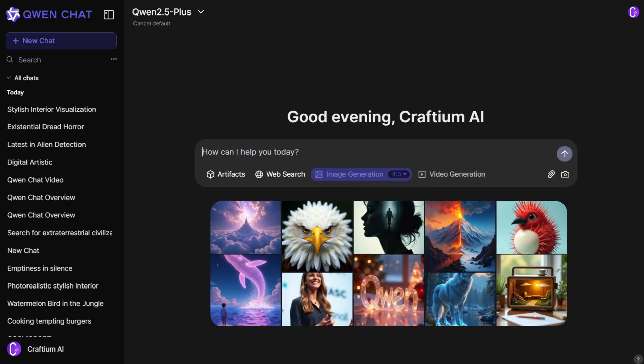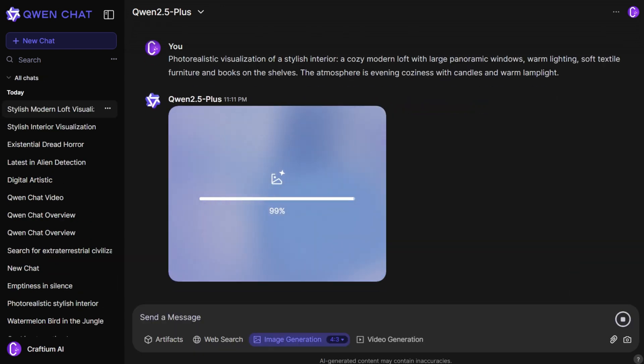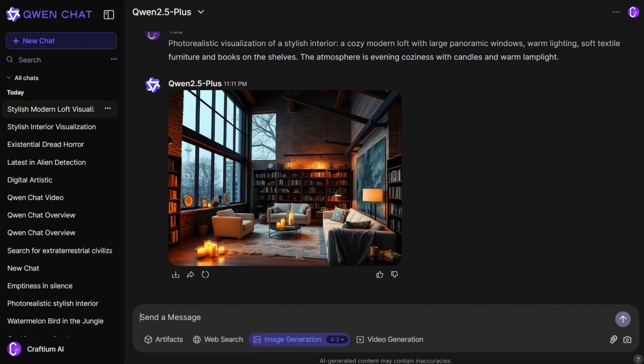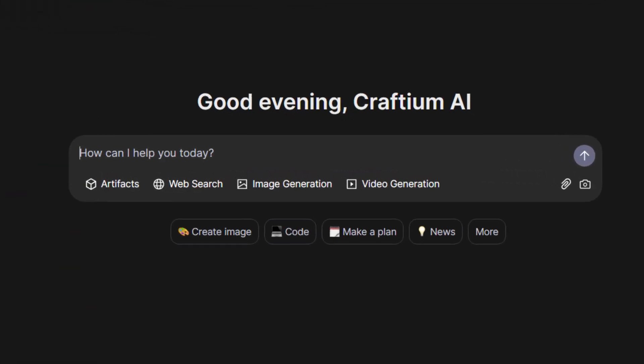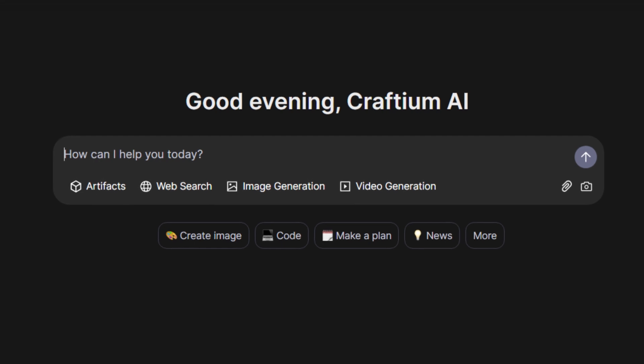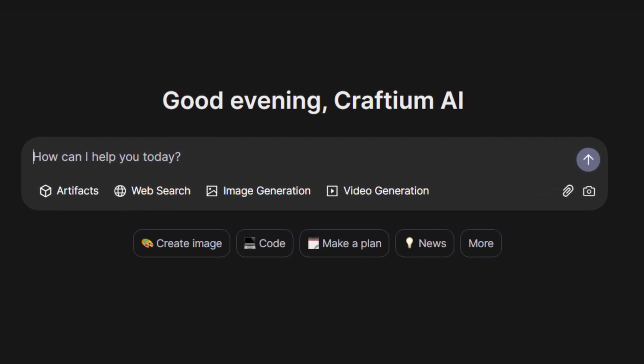You just log in, enable the necessary options, enter a prompt in any popular language, and get the result. Let's take a look at what's new in the Quen Chat update. In this video, we'll test two of its new features. We'll see how image generation works and how high the quality of its videos is.